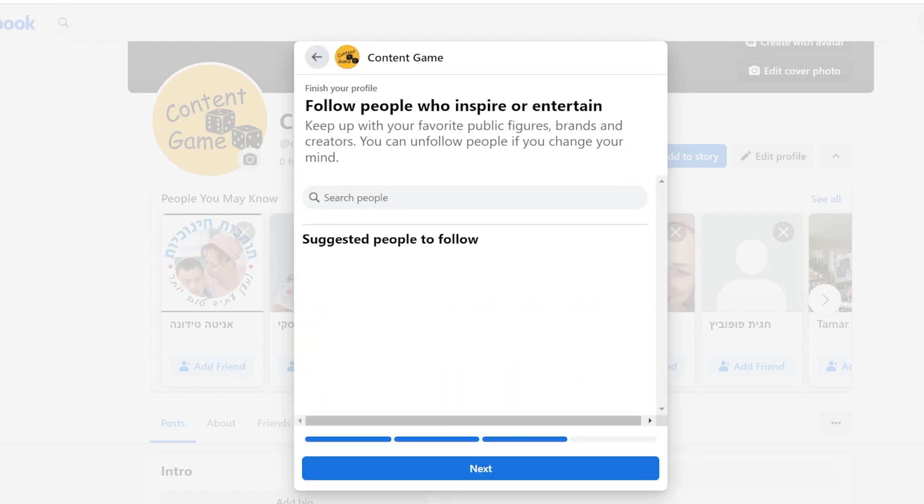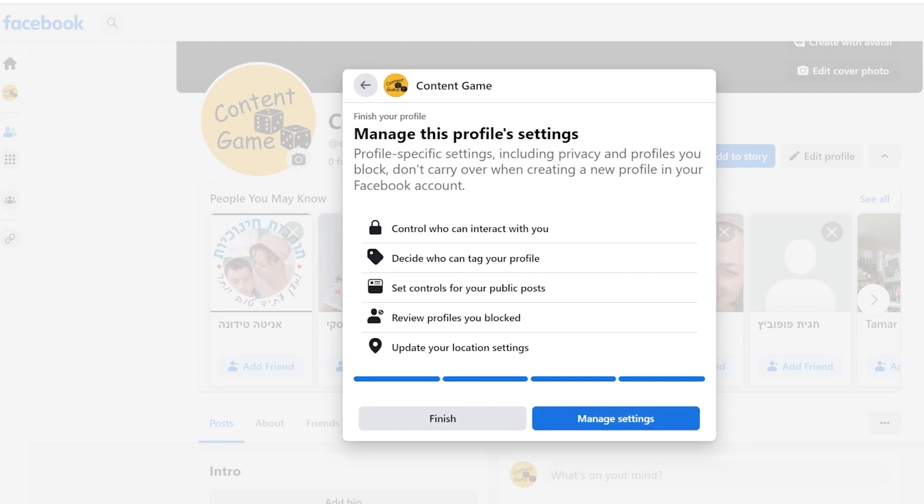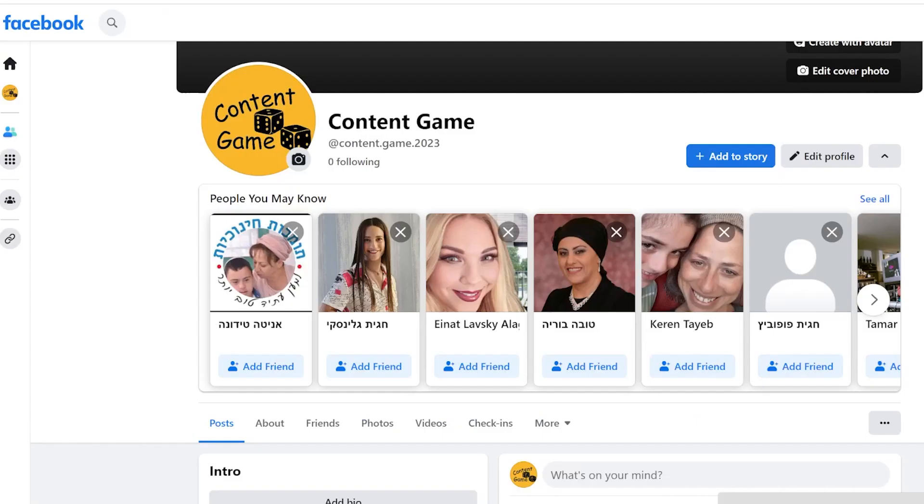Next, you have the option to follow other profiles or skip it. And now you'll be presented with two options: finish or configure profile setting.